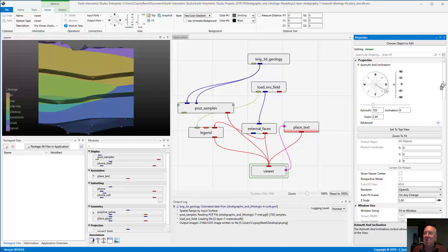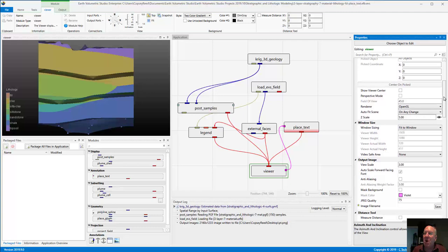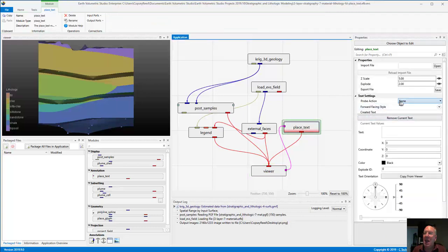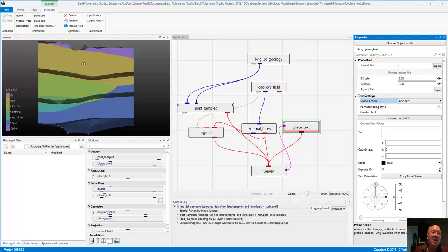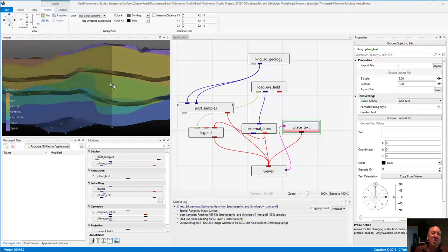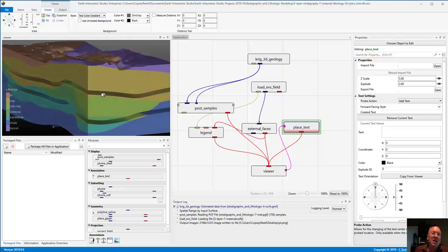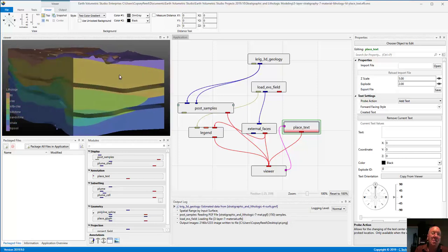To make sure that we're ready to probe new objects, we have to go to the PlaceText module and set a probe action. The probe action we want right now is to add text. Let's go ahead and place the first label for the word 'clay', which is this layer — right in the middle of this clay lens. This application is a combination of both stratigraphic and lithologic modeling. There are three stratigraphic layers within which there are seven lithologic materials, so we're going to label the materials, not the layers.